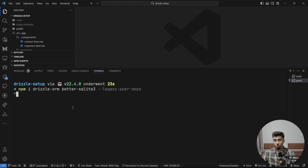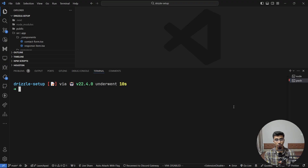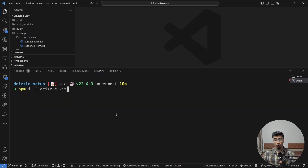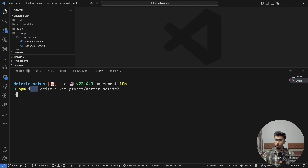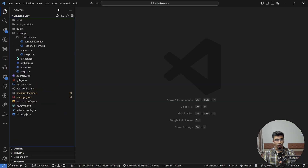We also need to install drizzle-kit as a dev dependency, because we want to run migrations and configuration. Since we installed better-sqlite3, which doesn't come with types, if you're using TypeScript you also need to install @types/better-sqlite3 as a dev dependency.